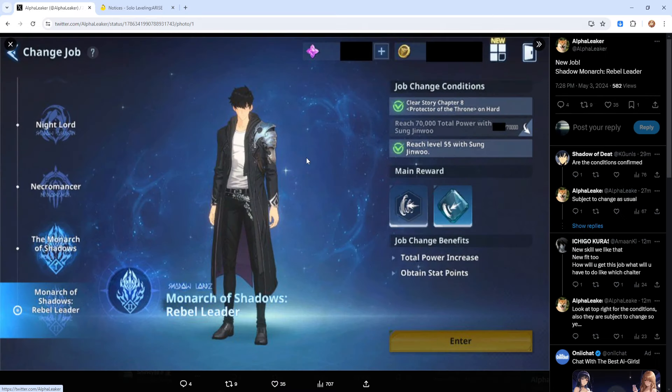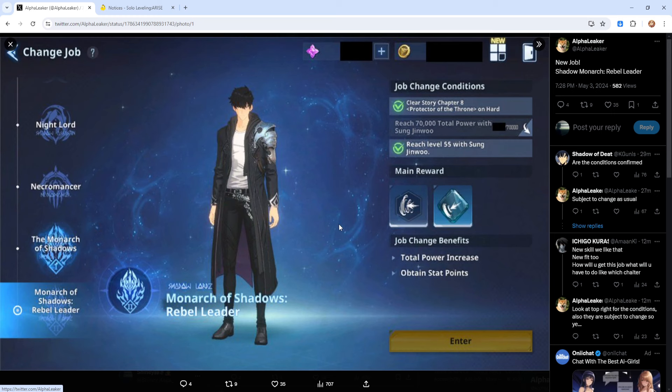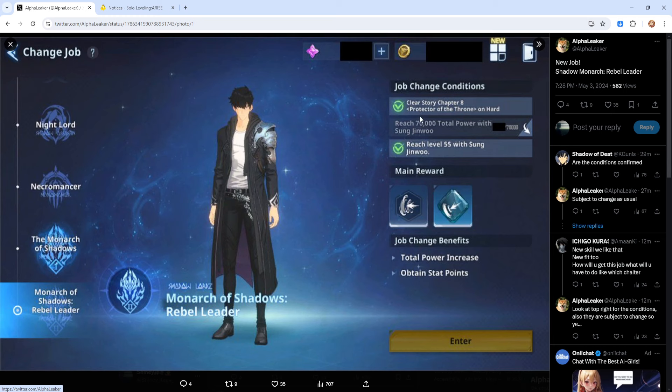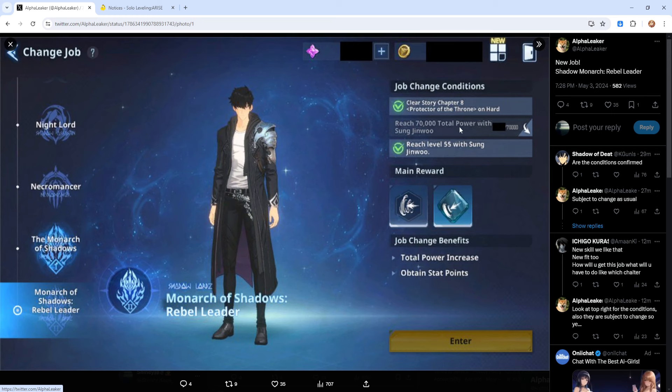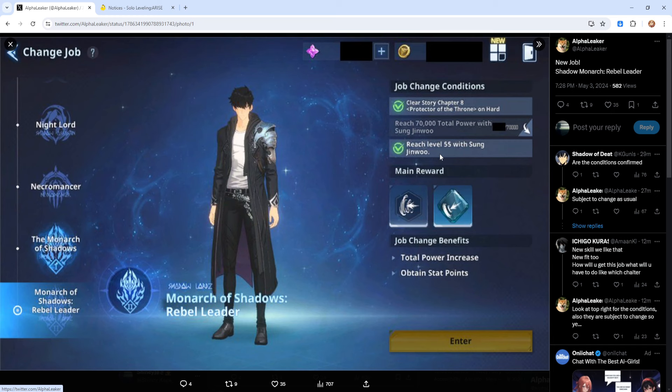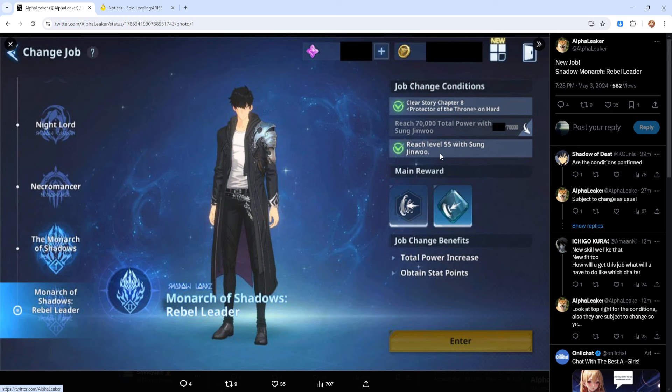And then that will then release Jin Woo's skin that we know of being the miner and the other one. And then we got the job change. It is Monarch of Shadows Rebel Leader. What on God's green earth is happening? Okay. So, clear story chapter 8, protect off the throne. Wait, chapter 8? What the hell? That's so far behind. Oh, whatever. Reach 70,000 total power. Okay. And then reach level 55. So, again, this could all change. Oh, wait, I need to remember that they're also catering to... Oh my God.